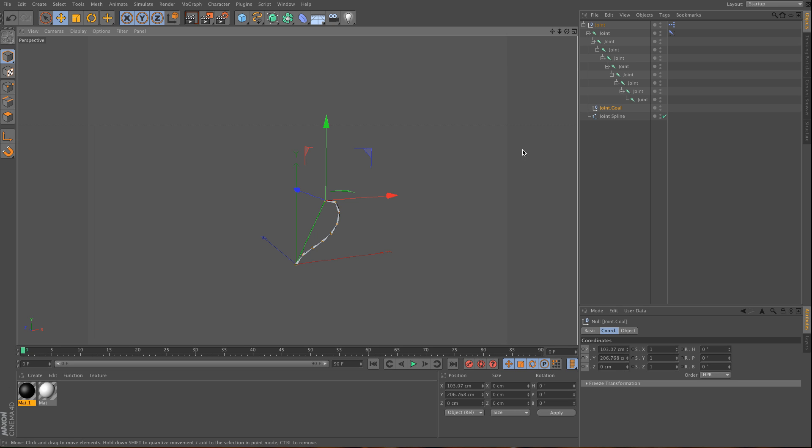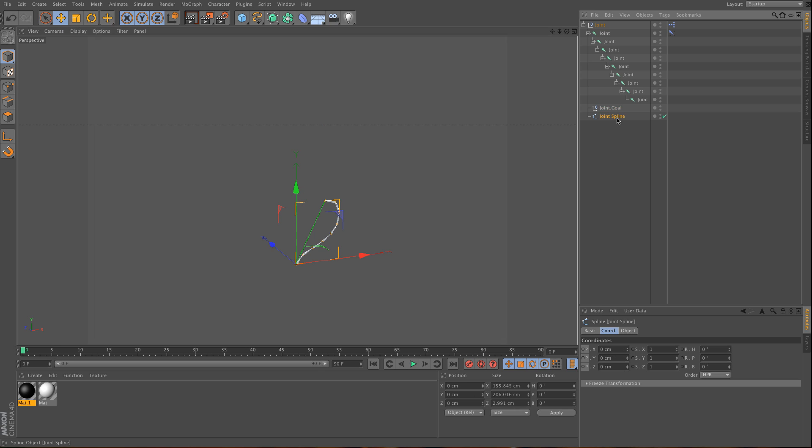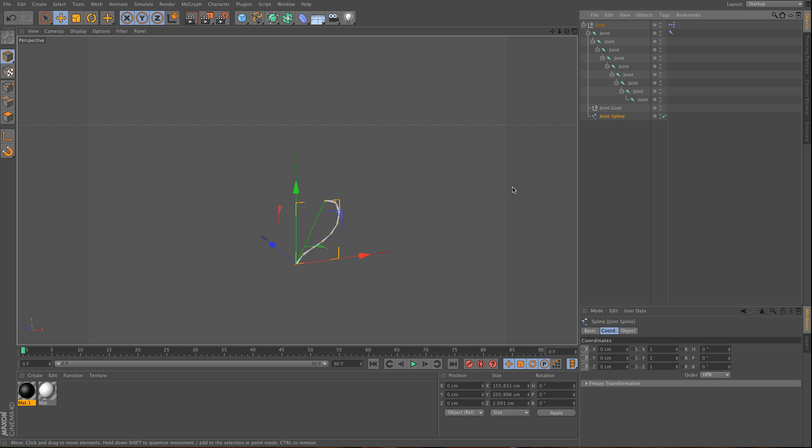Hello there, this is a quick tip in addition to the previous one. We're going to use the same spline we just created. We have a joint system that controls a spline, and I want to show you how you can turn a page and create this effect with the MoGraph system.